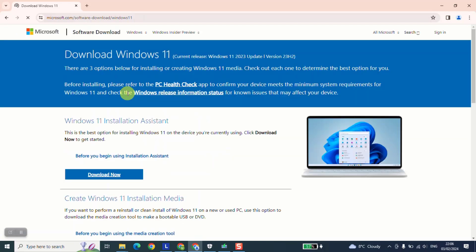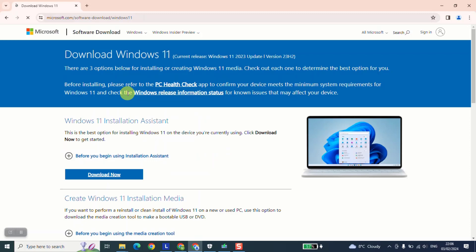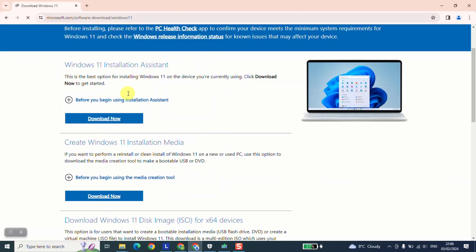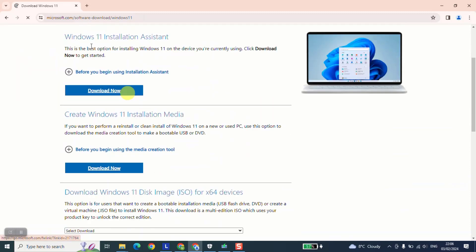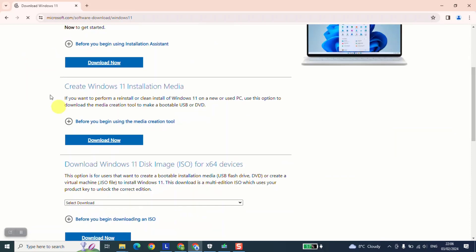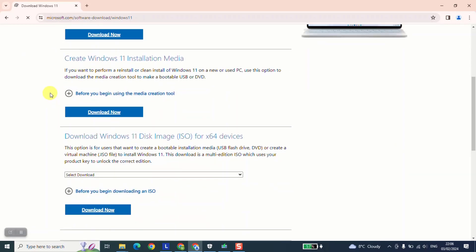Here it says 'Windows 11 installation'. They want you to download it, but I usually go directly to 'Create Windows 11 installation media', and we click 'Download Now'.